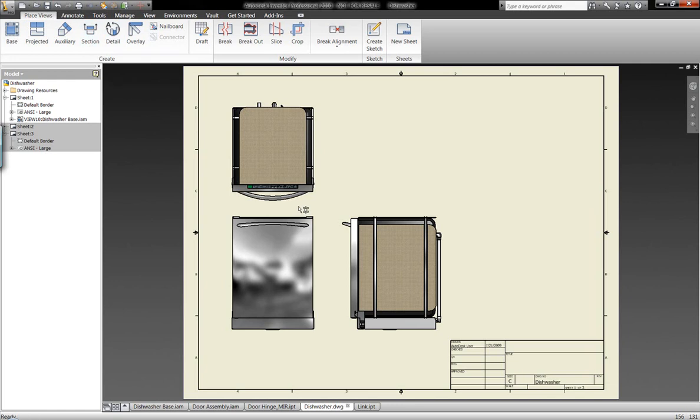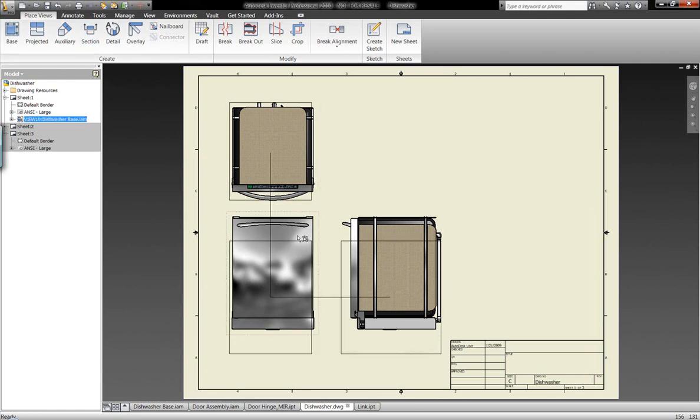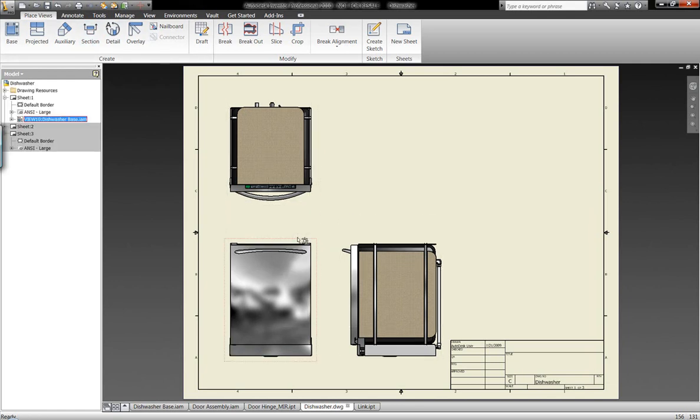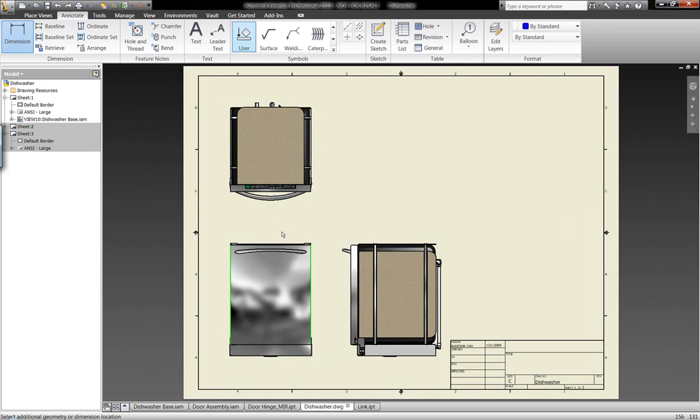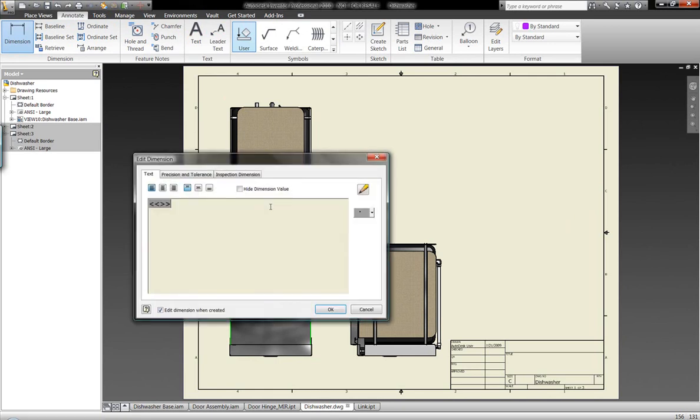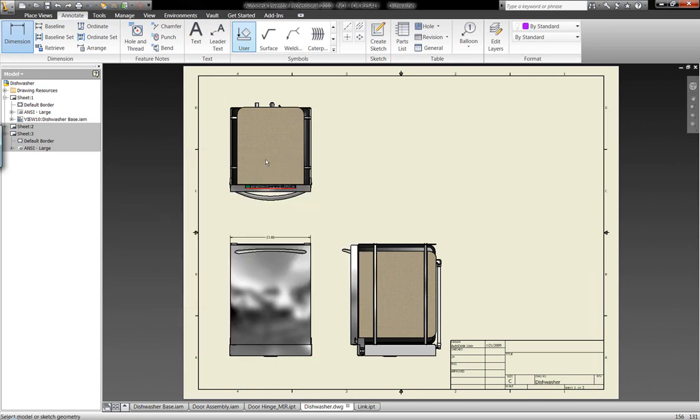Now we're also going to take and generate some additional information related to this drawing. We have dimensions that control the three-dimensional models themselves. We can bring those in or we can also manually dimension these components within the drawing space.